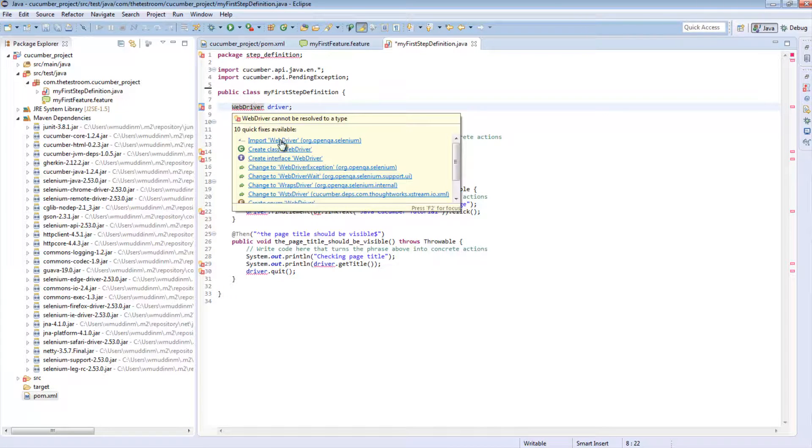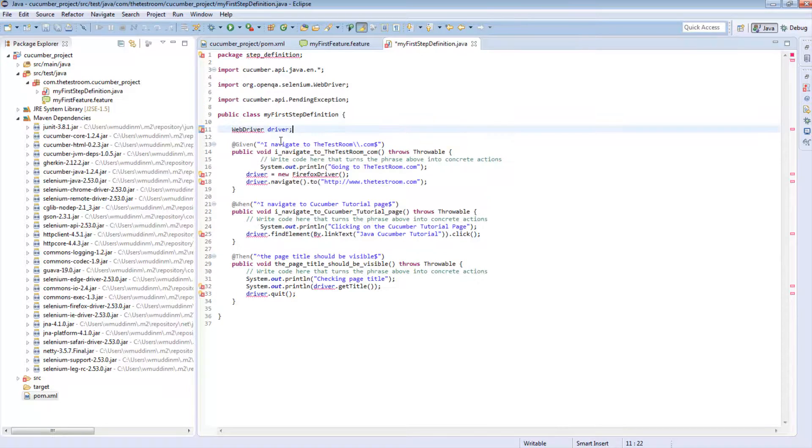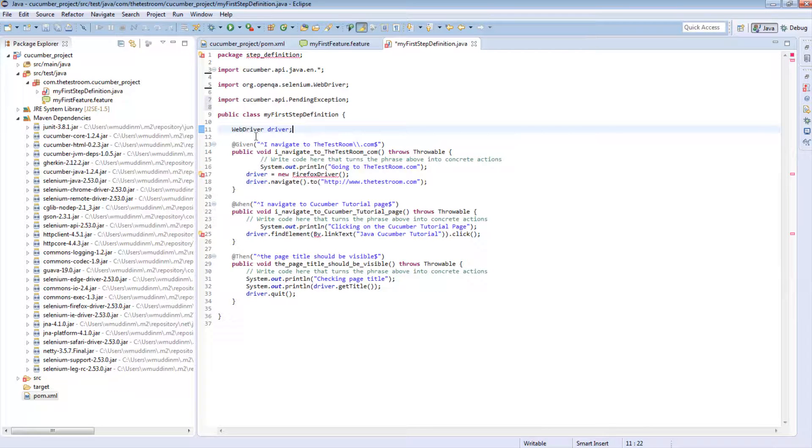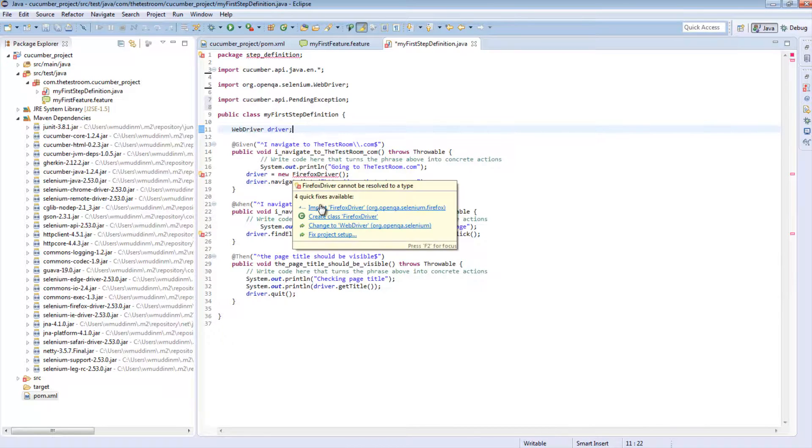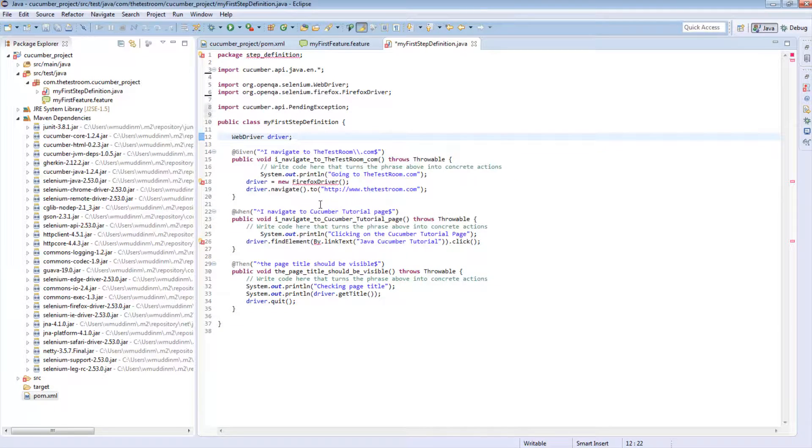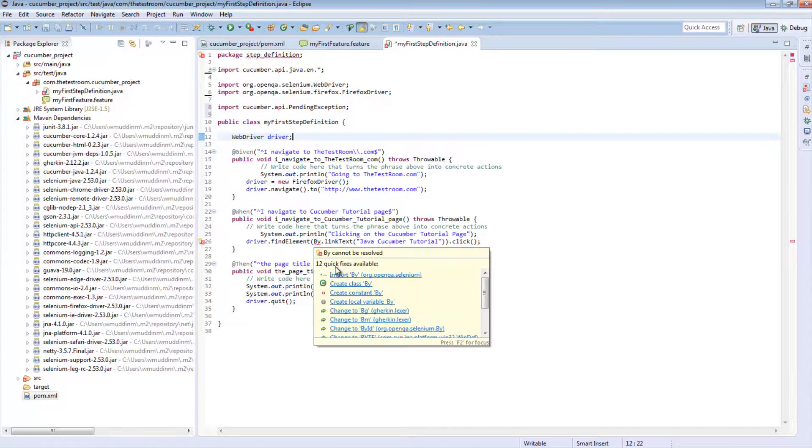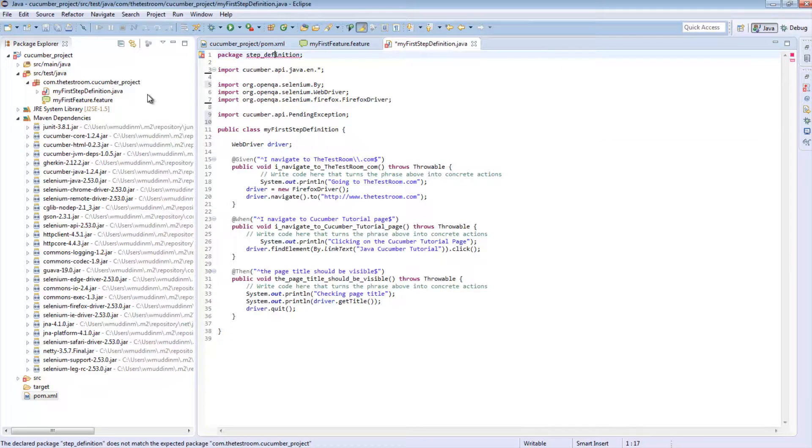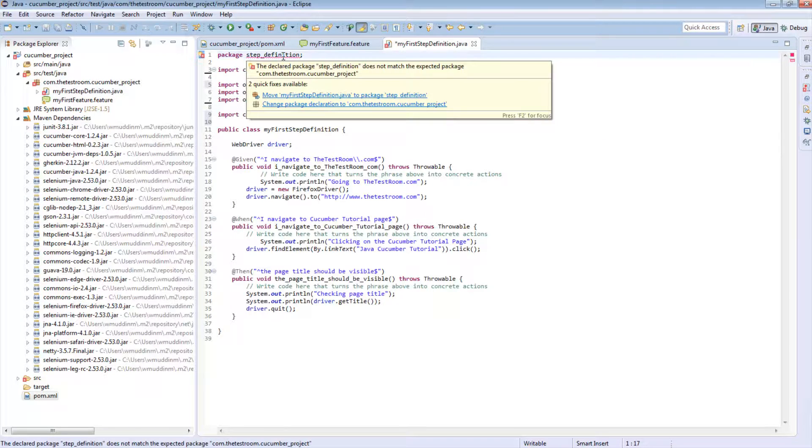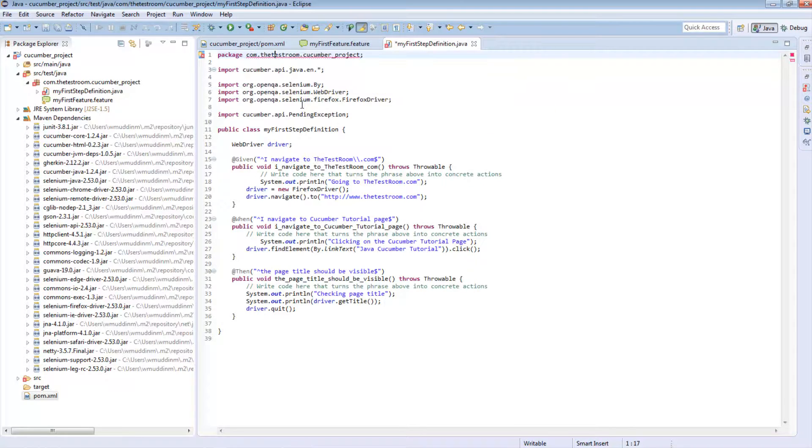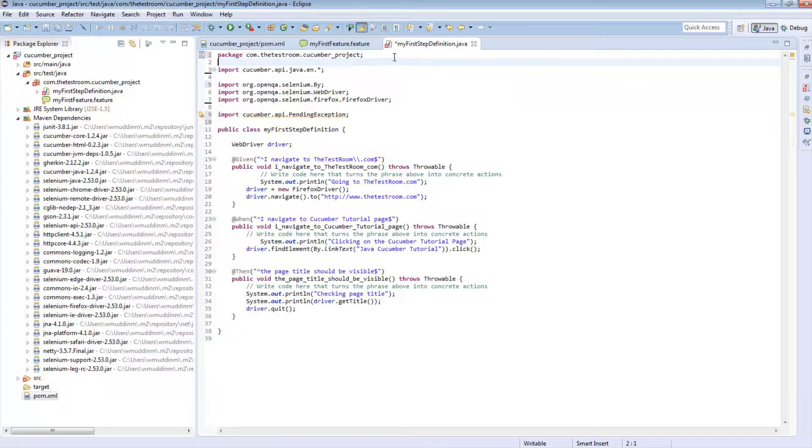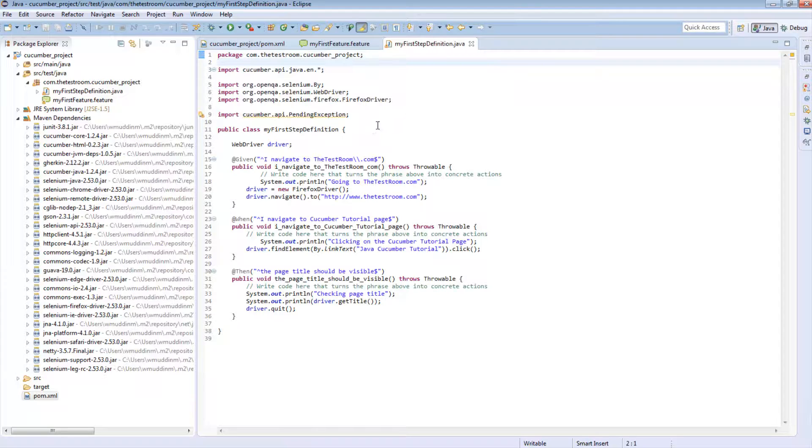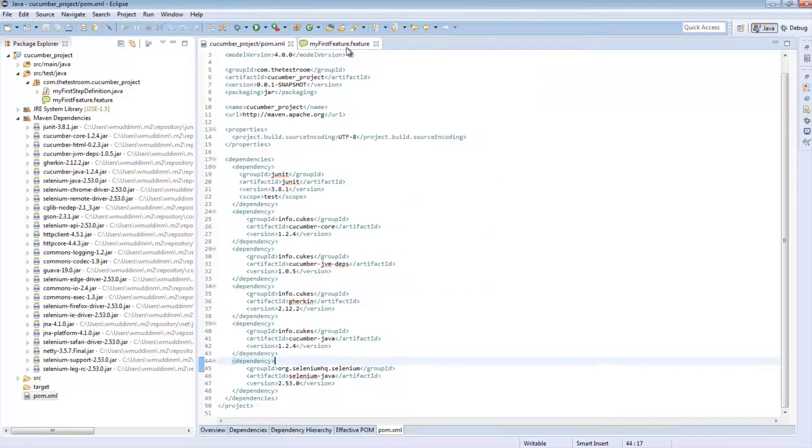If we now go to our feature file and hover over WebDriver, we should see an import statement. So let's import for WebDriver, for Firefox, and the By class. And let's change the package to match this. Great. So once we save this, we can now see that there are no more errors.